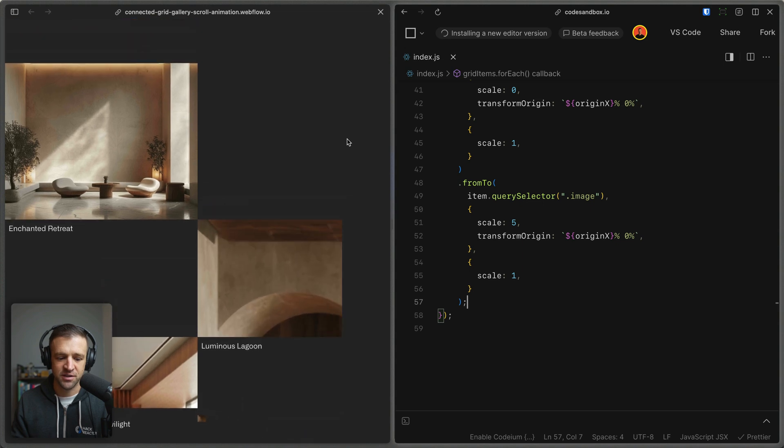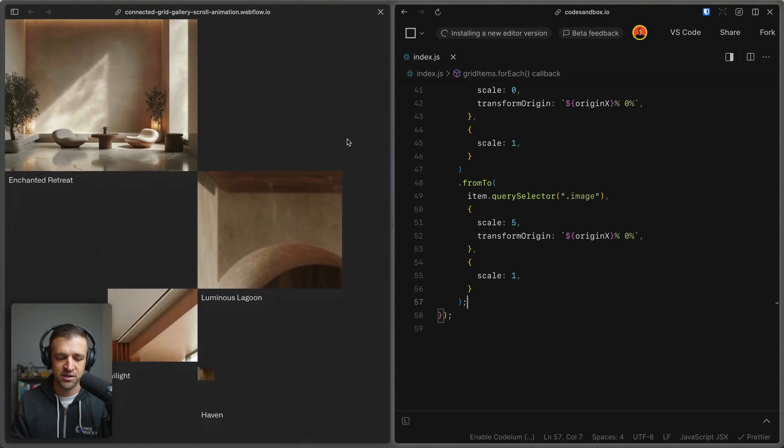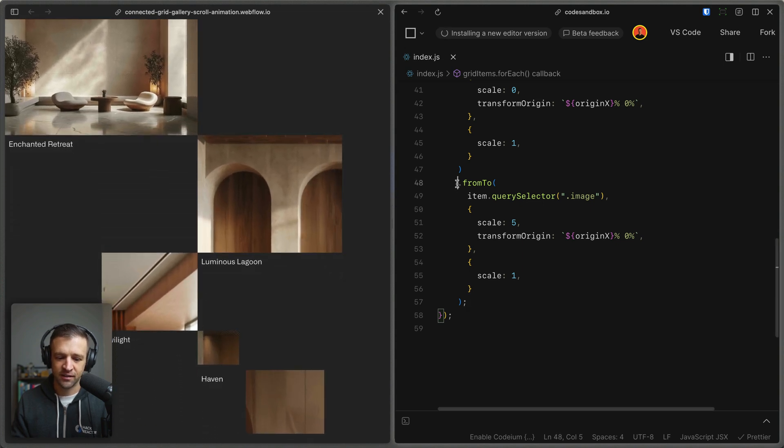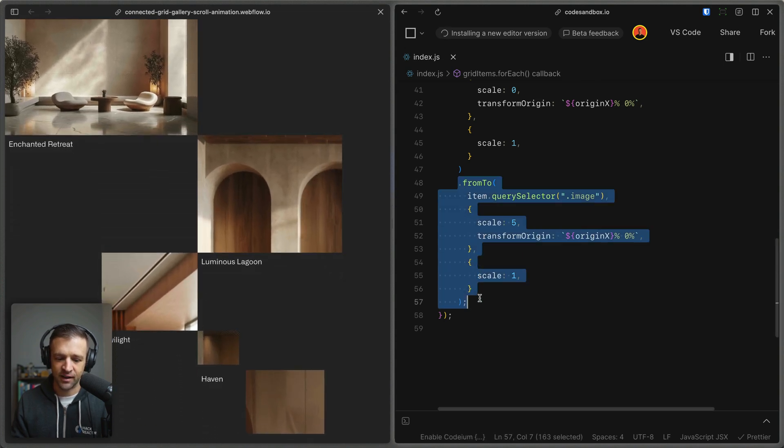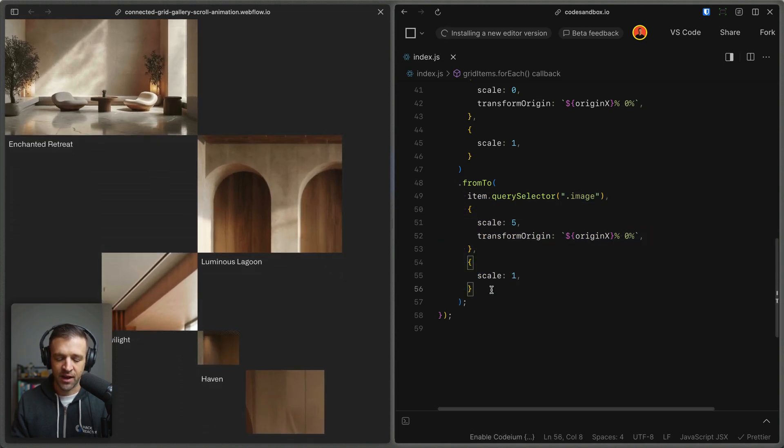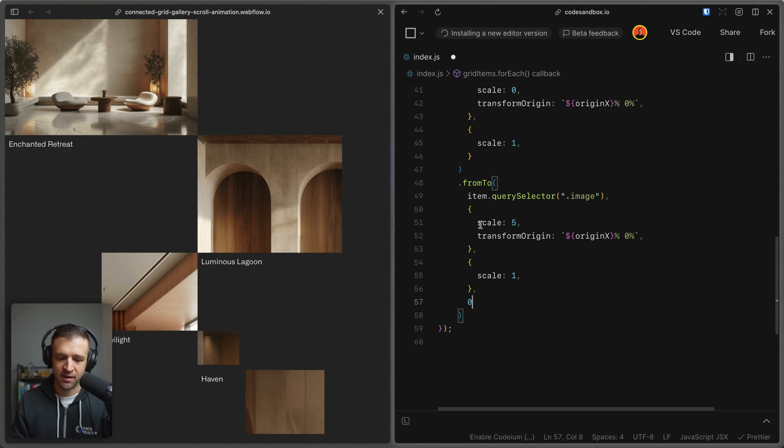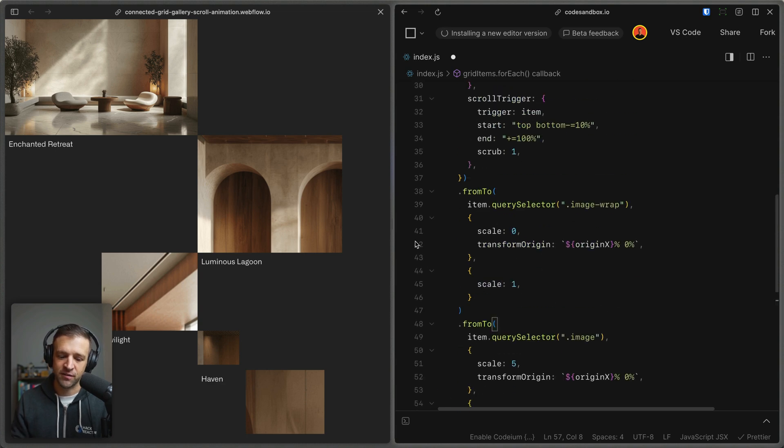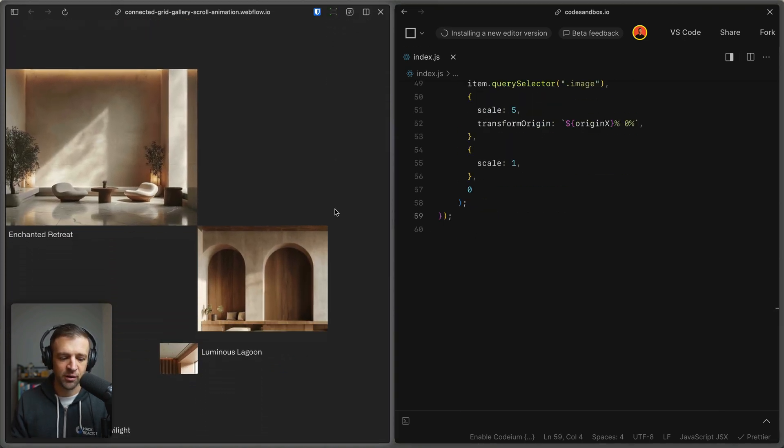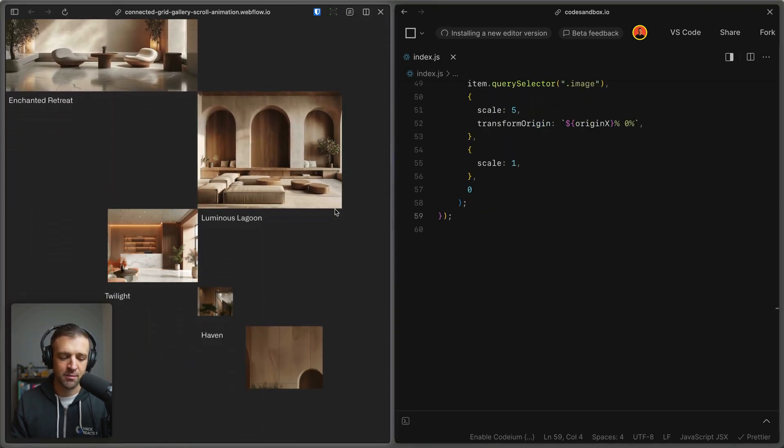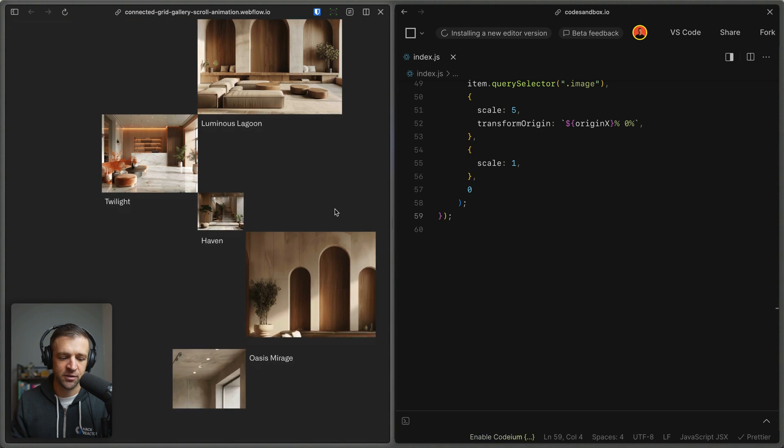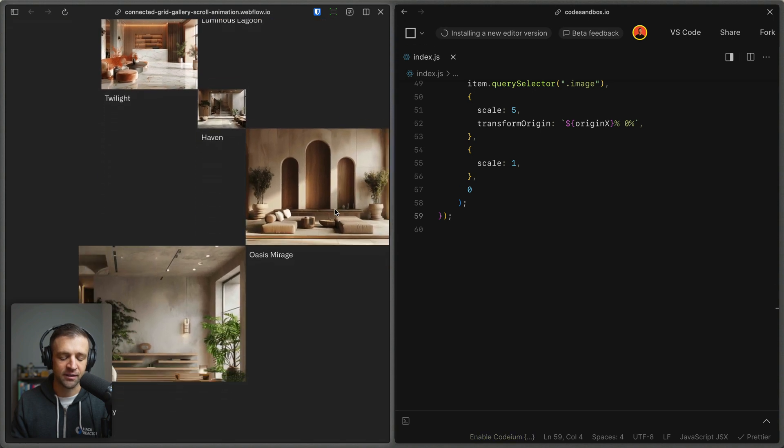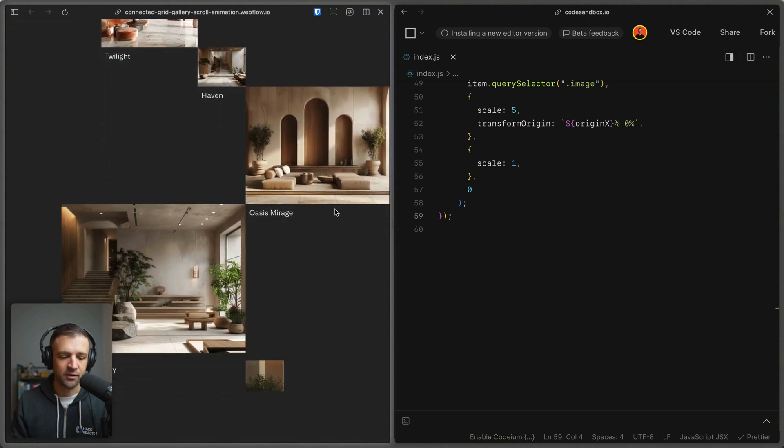So not until that first animation is done does it execute this second animation. And to make them happen at the same time, we can just pass a fourth parameter here of a value of zero. And that tells it, hey, start at the playhead of the previous animation. And now we can see that we're getting this dynamic effect of the two animations happening at the same time.